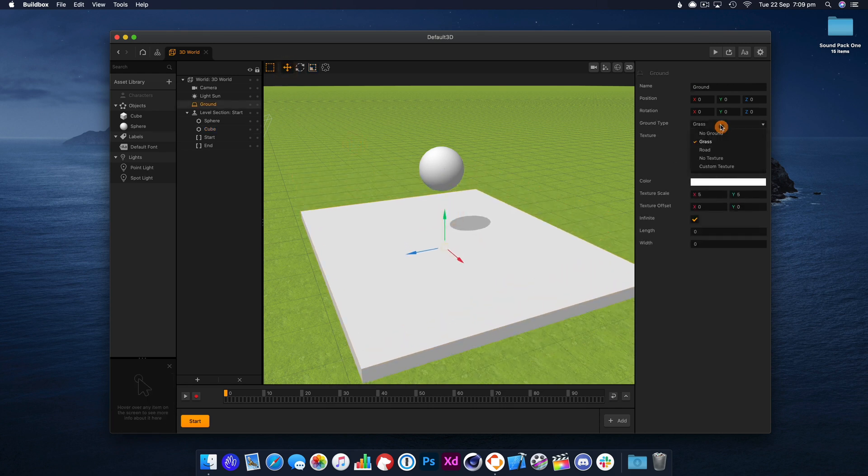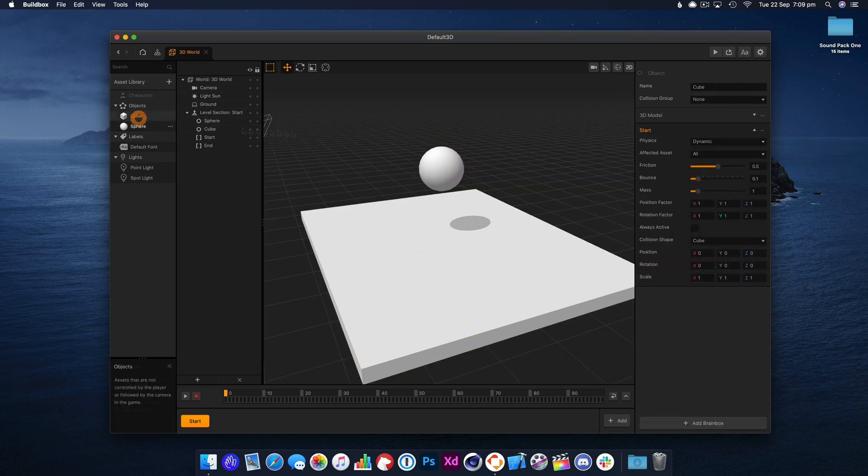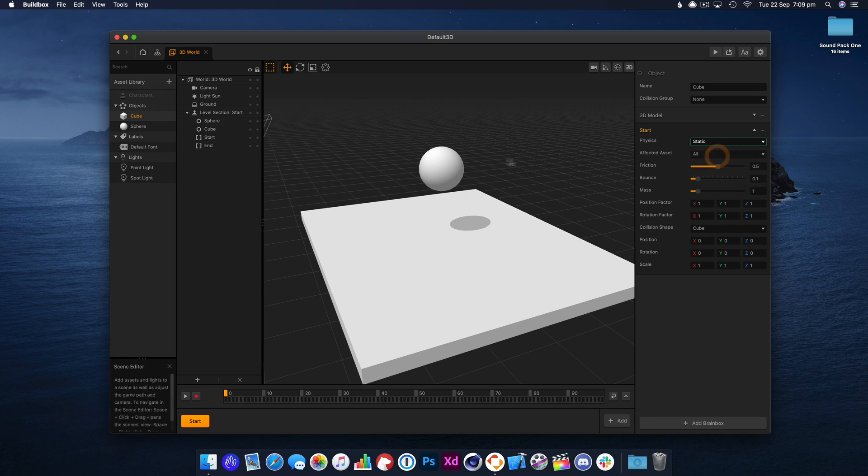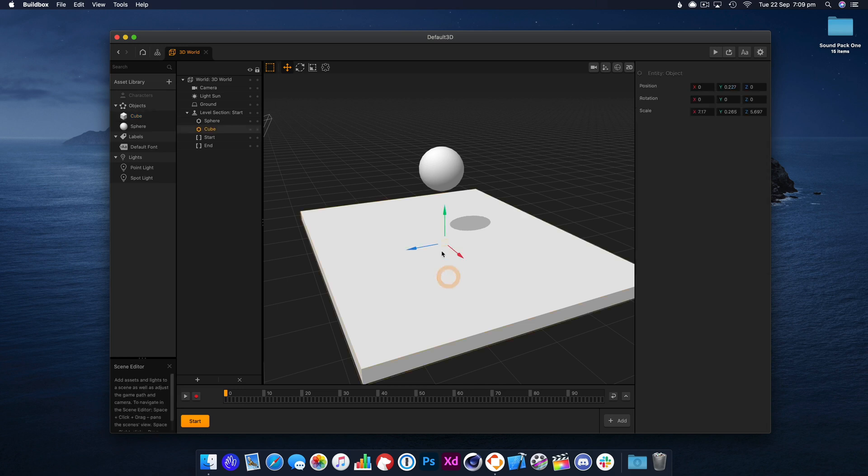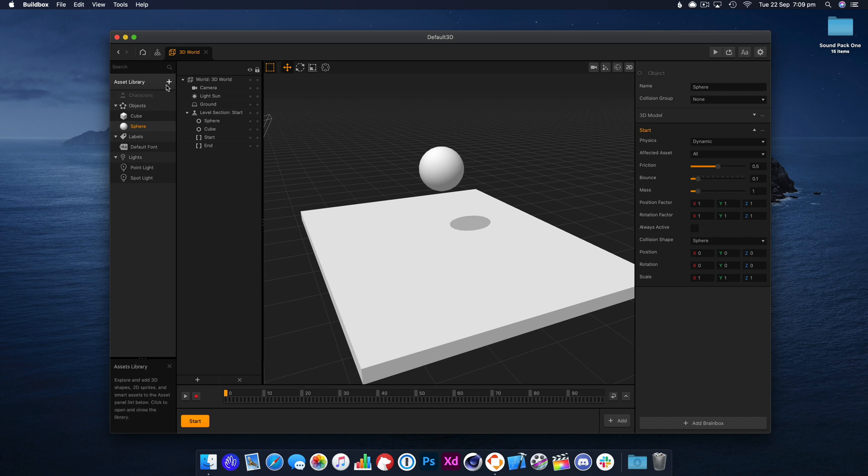We'll get rid of the ground because we don't need that. The cube needs to be set to static because we want it to stay there and not fall away. The sphere is dynamic and that's fine.